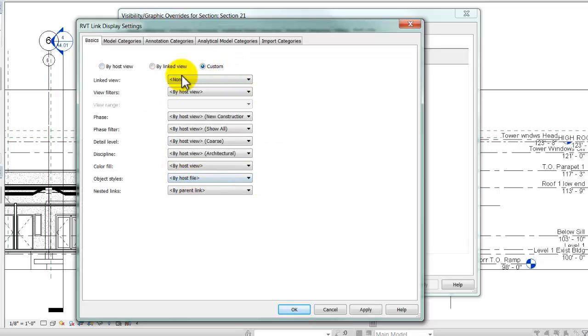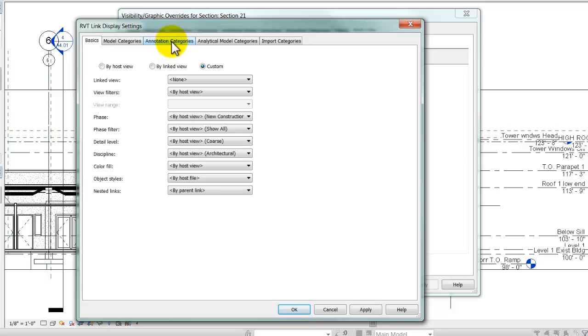That ungrays the setting buttons so that I can change them. But the button for the grid lines and level lines is in Annotation Categories. So, I'm going to go to the tab at the top for Annotation Categories and click on that.